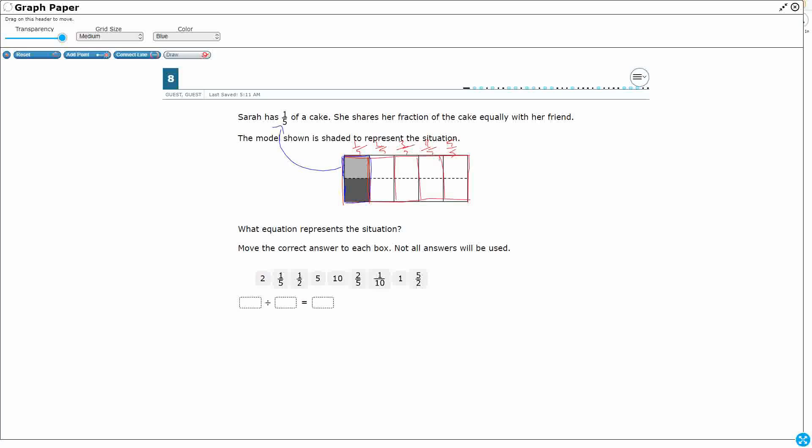Now she's going to share her fraction of the cake equally with her friend. Okay, so what does that mean when we share it equally with a friend? Well, we cut it in half. So when we cut something in half, you see we've got this dotted line here. That's what this is representing. Now rather than, she's only got this one piece right here, but rather than cutting just that, we go ahead and cut across all of the diagrams so that I can show what we have here.